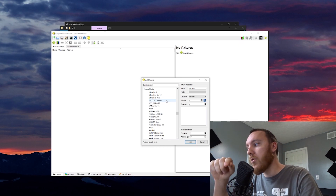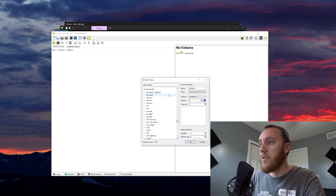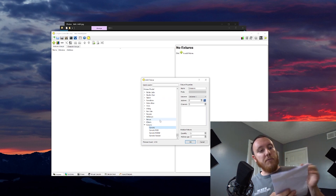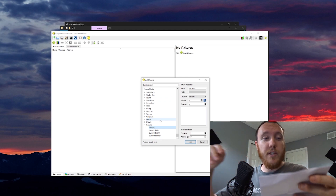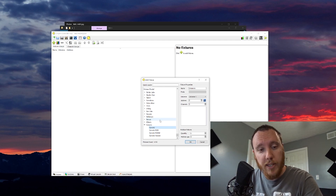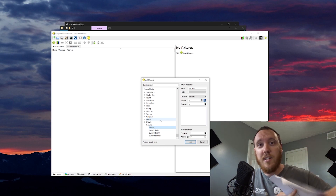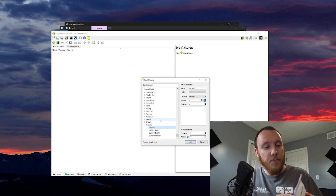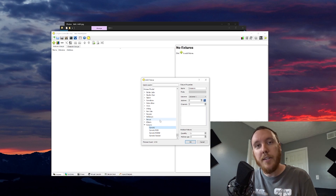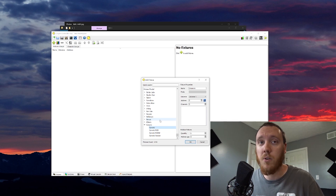But if you have a custom fixture — say it's an off-brand, a Chinese fixture, or maybe it's just old enough that it's not in here — don't worry, because you can add your own. The example I'm going to use is I have 12 of these 9x9-watt LED flat bars. They're really bright, really good fixtures. However, there's no brand name and no model name on this. In the manual, crushed in the bottom of the box, is a DMX channel sheet, which is all we need to add this fixture to QLC+.